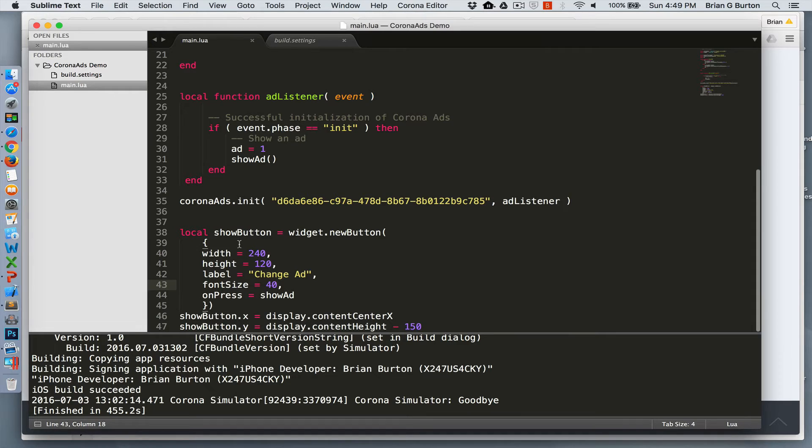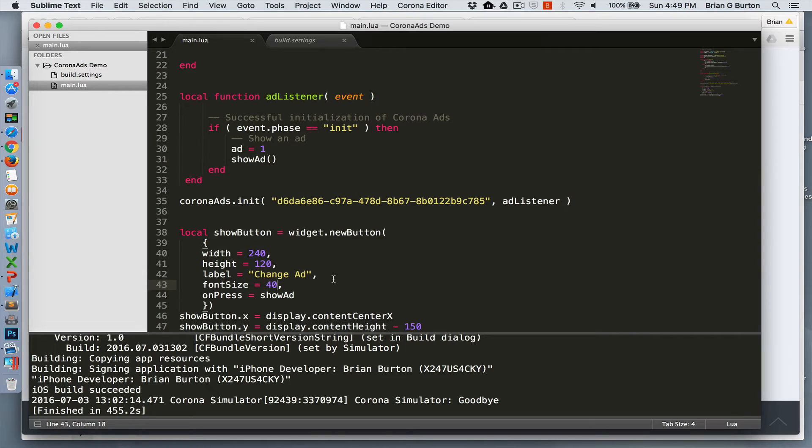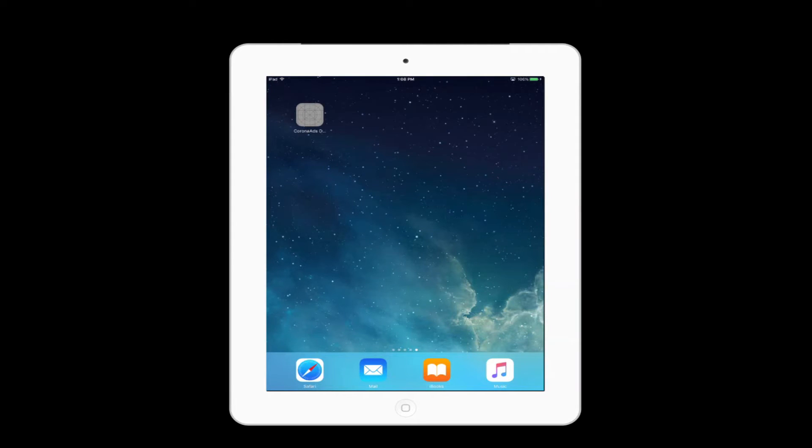And then I just simply have an easy show button using the widget. It just has a label at the bottom that says change the ad. When you click on it, it'll automatically go through and call show ad to switch back and forth between the two different types of ads.